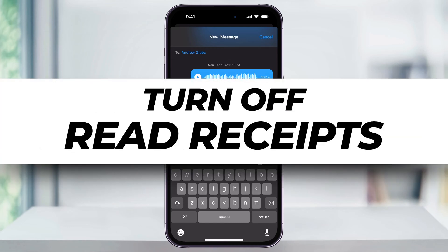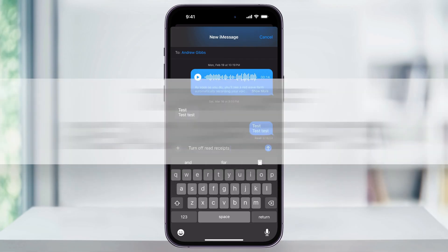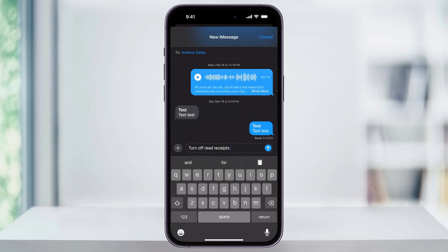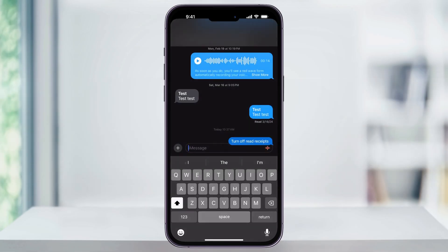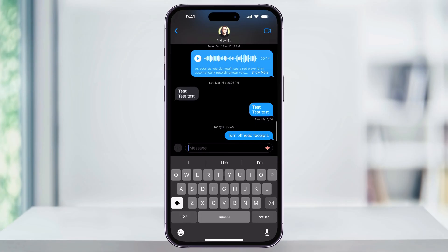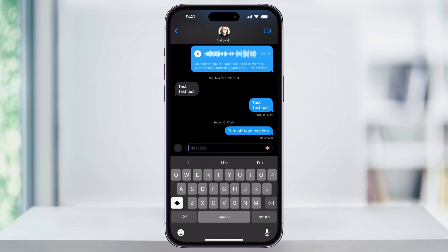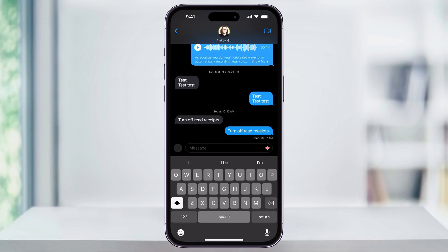Let me show you how you can easily turn off the read receipts feature inside of Messages on your iPhone. First, let's take a look at what this is. When you're inside of your text messages and you send a message, it'll first say 'delivered' underneath your message, and then once the person reads it, it'll change to 'read' along with the time and date that the person read it.